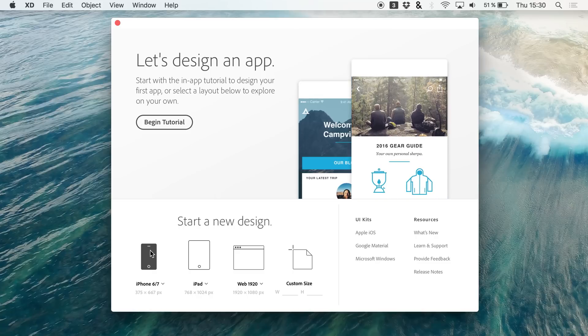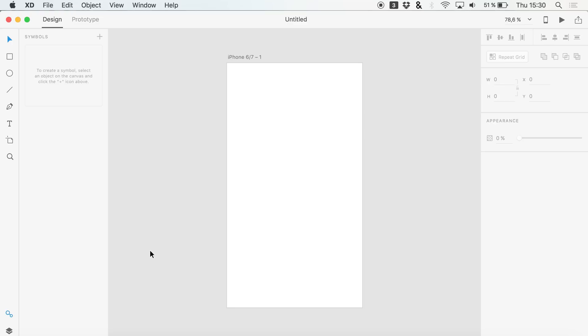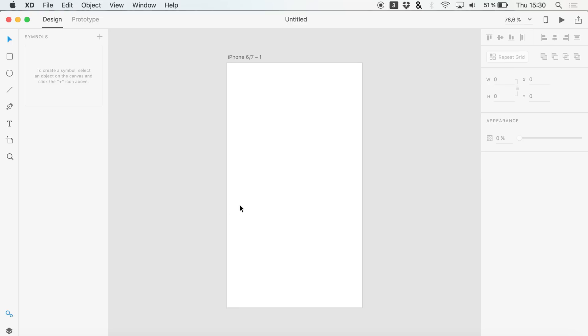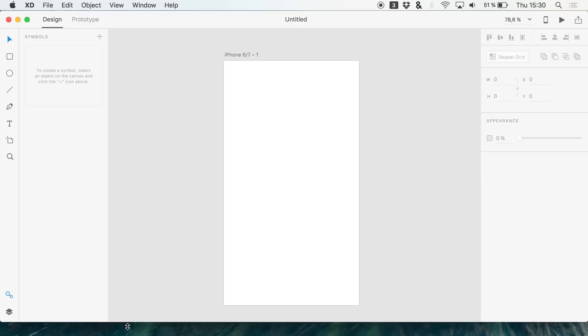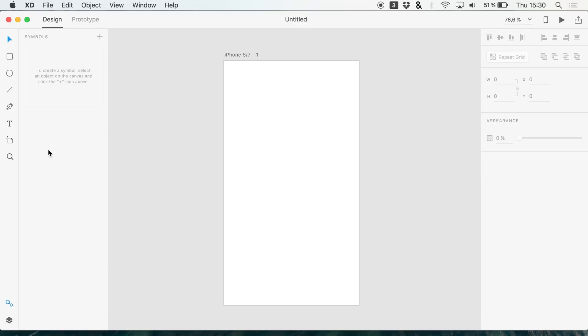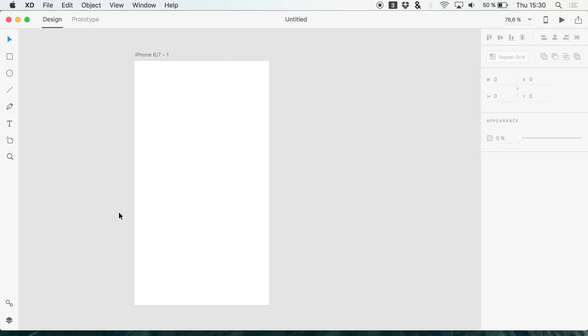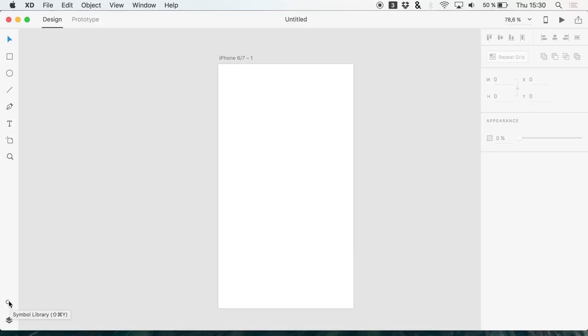But I wanted to show you something very cool in Adobe XD because there were a lot of updates in the recent time and we didn't check out what is now possible, what we are able to do. And I wanted to show you symbols.